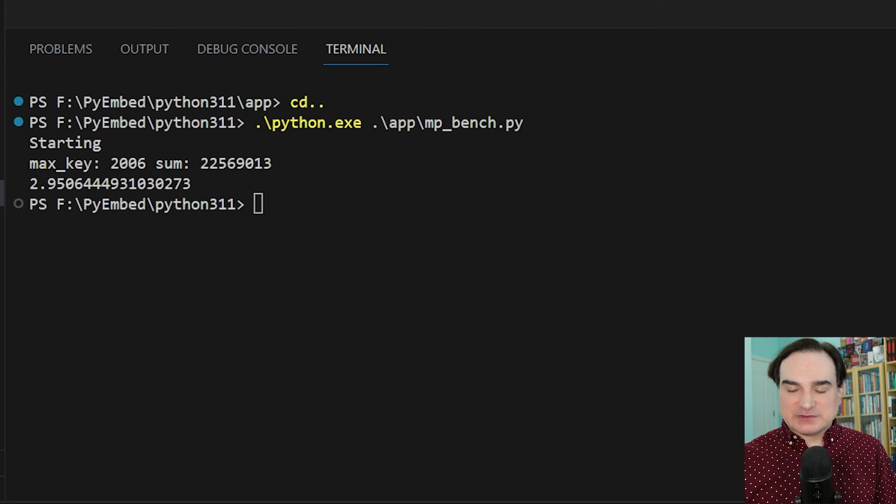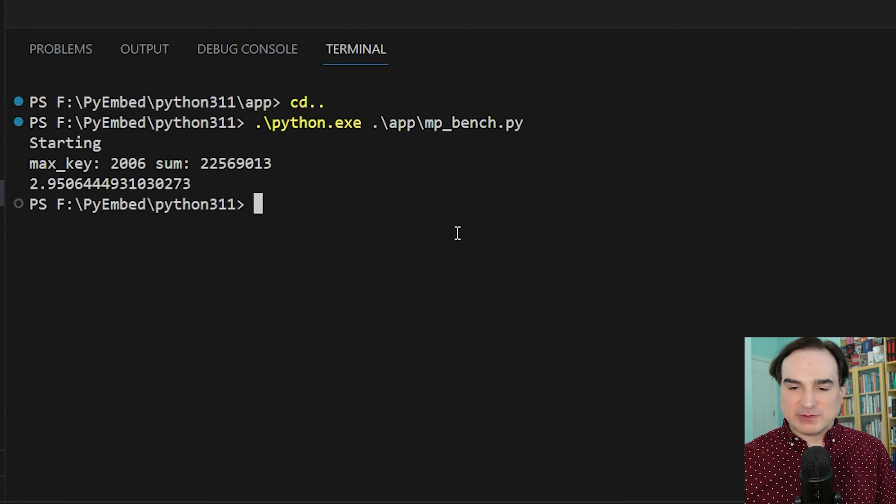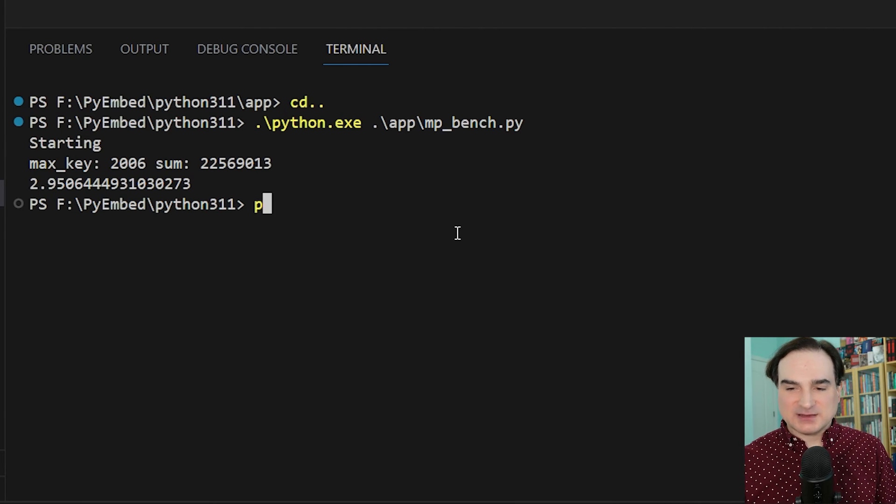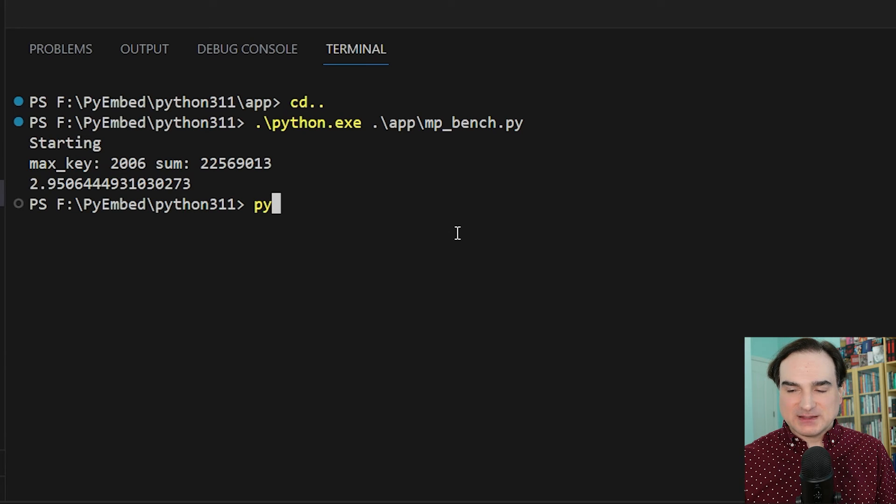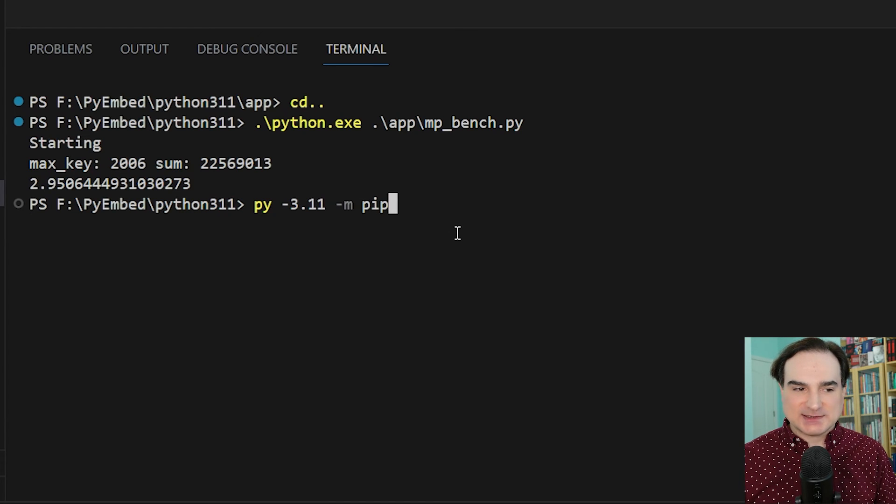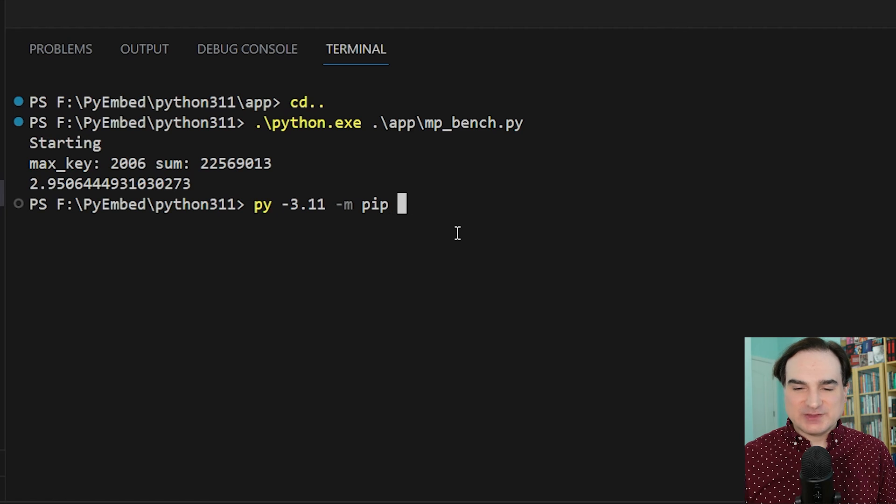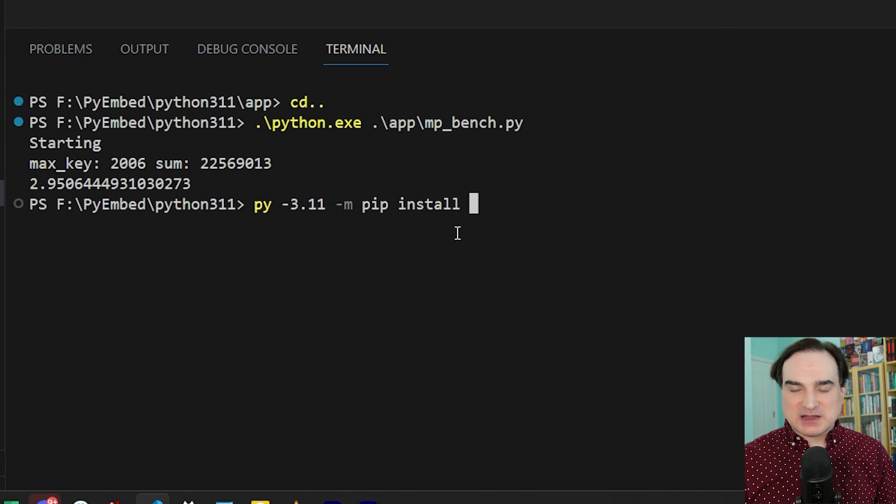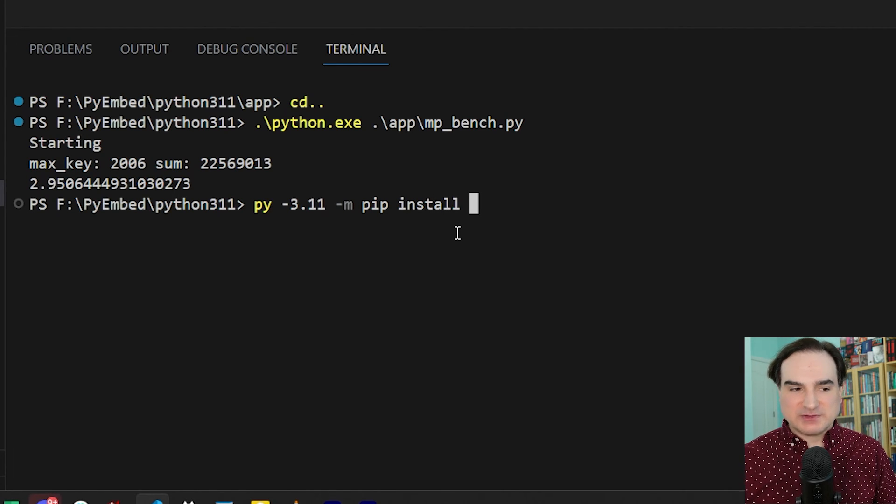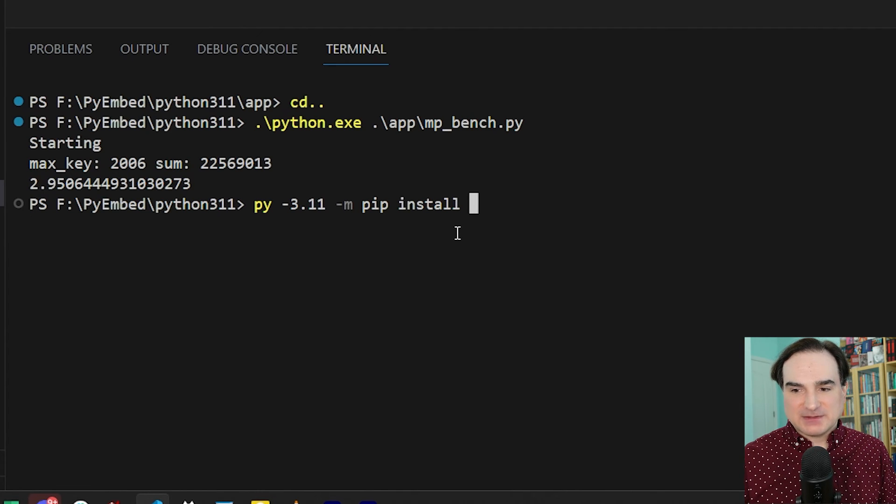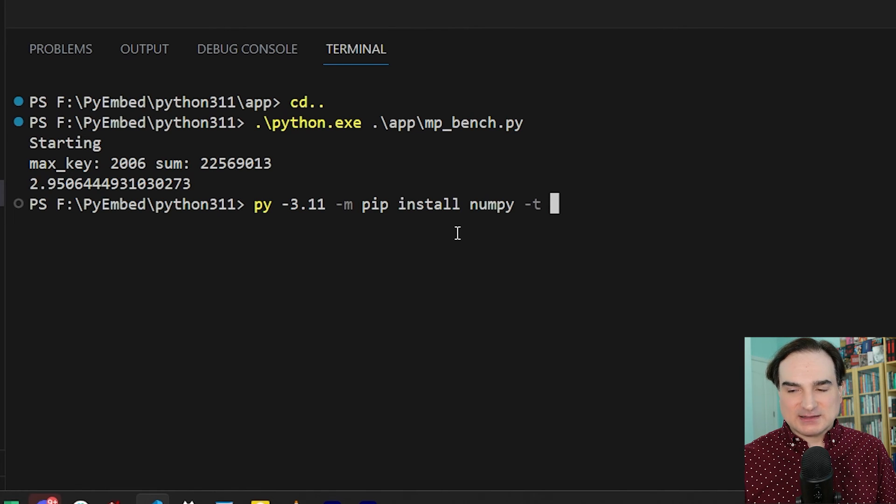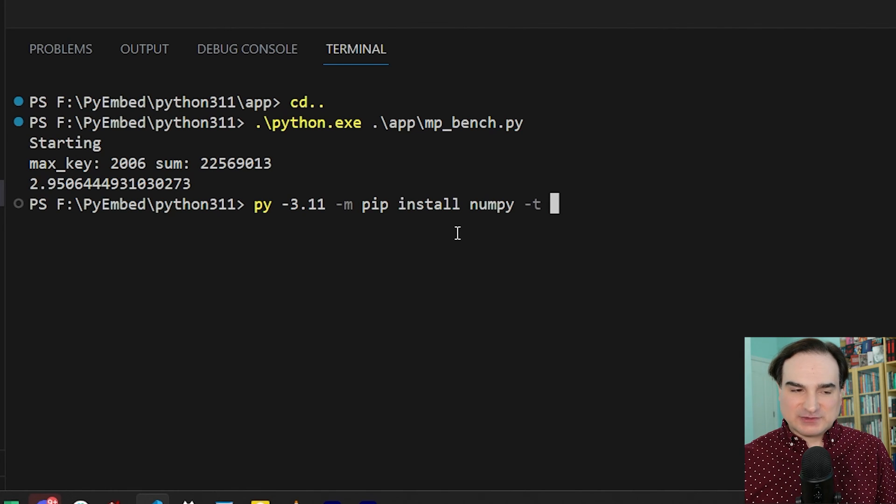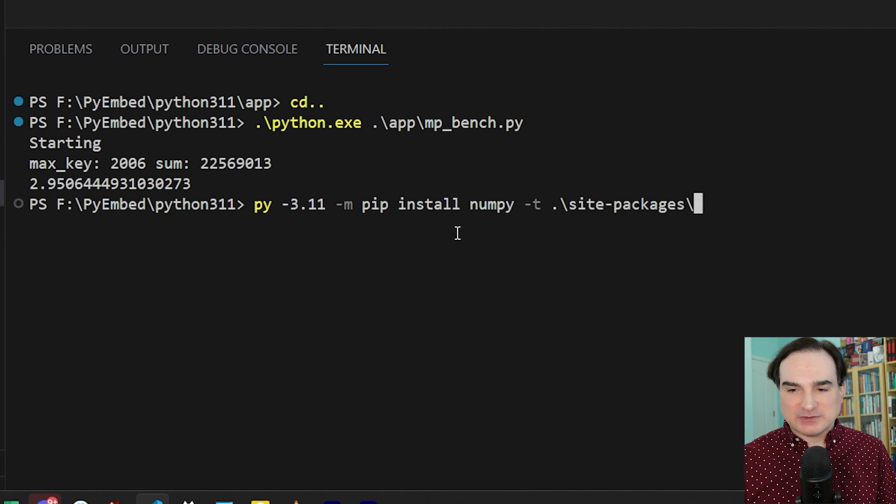Now to install something into the site-packages directory, we're going to use pip from our main python installation running 3.11. And to specify the location or the target, we use the -t switch. So we install numpy to our embeddable distribution with this command: py -3.11 -m pip install numpy -t, and then the directory we want to install to, which is site-packages.